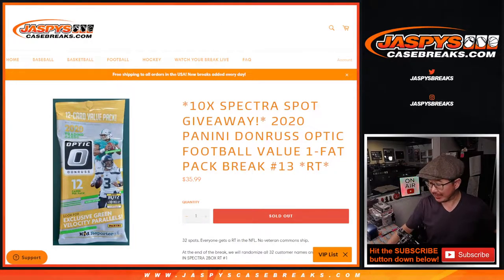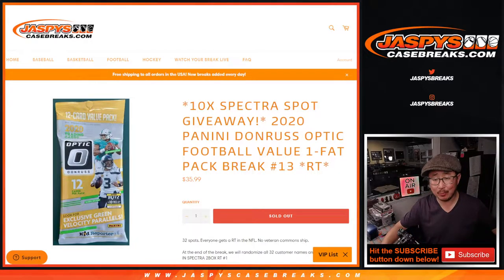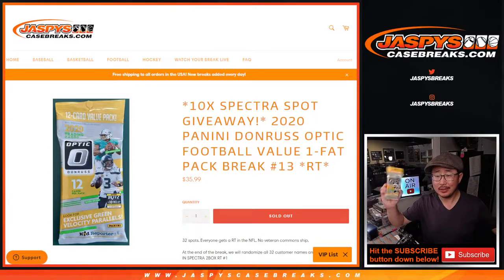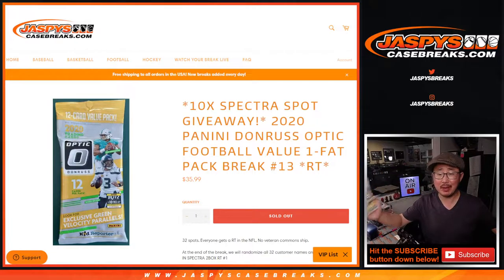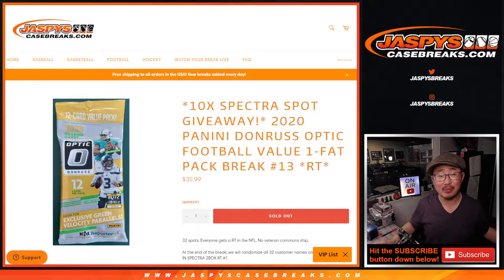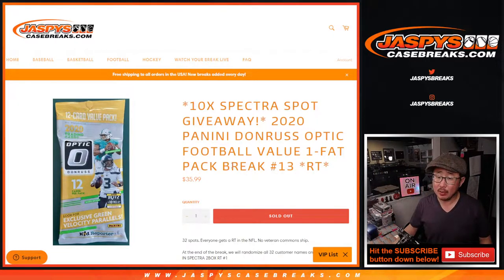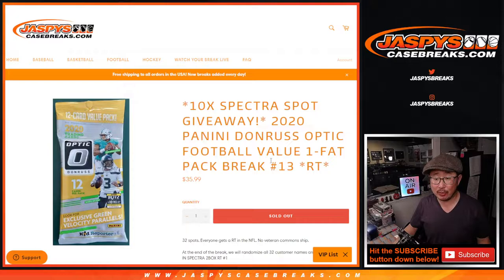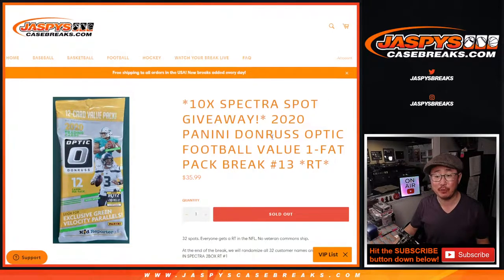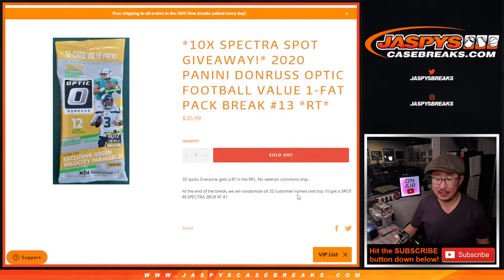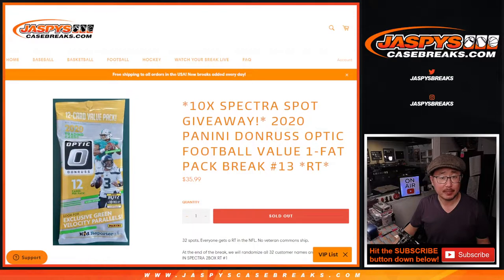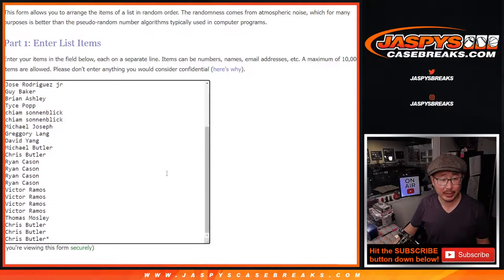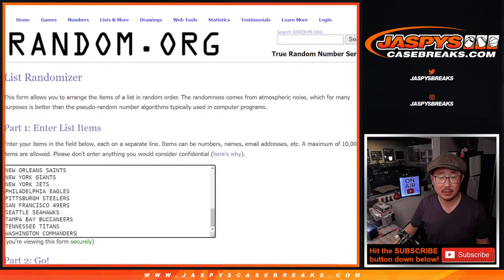Hi everyone, Joe for Jaspi's CaseBreaks.com with a 2020 Donruss Optic Football Value Pack or Fat Pack break number 13. Random team number 13 with 10 of those Spectra football spots that were given away at the end. Big thanks to this group for rallying around this filler.